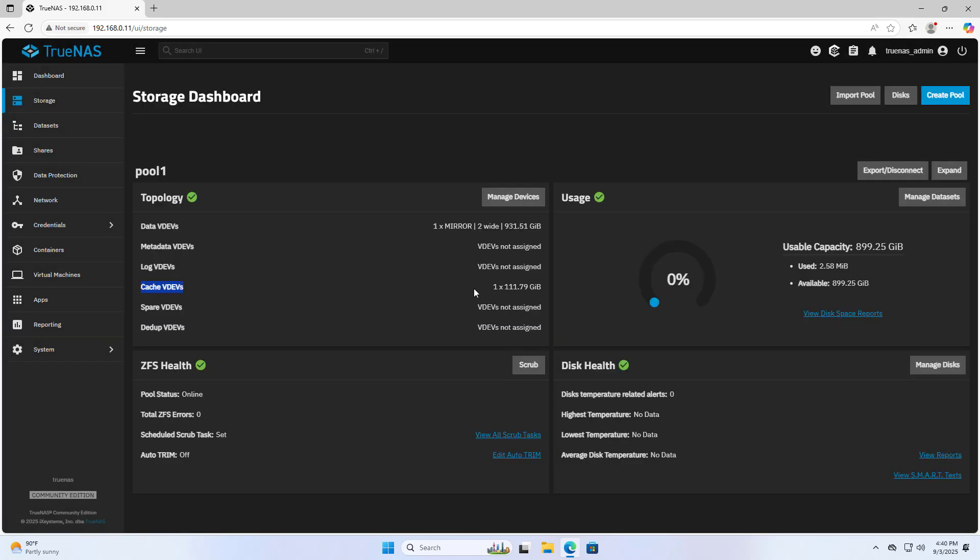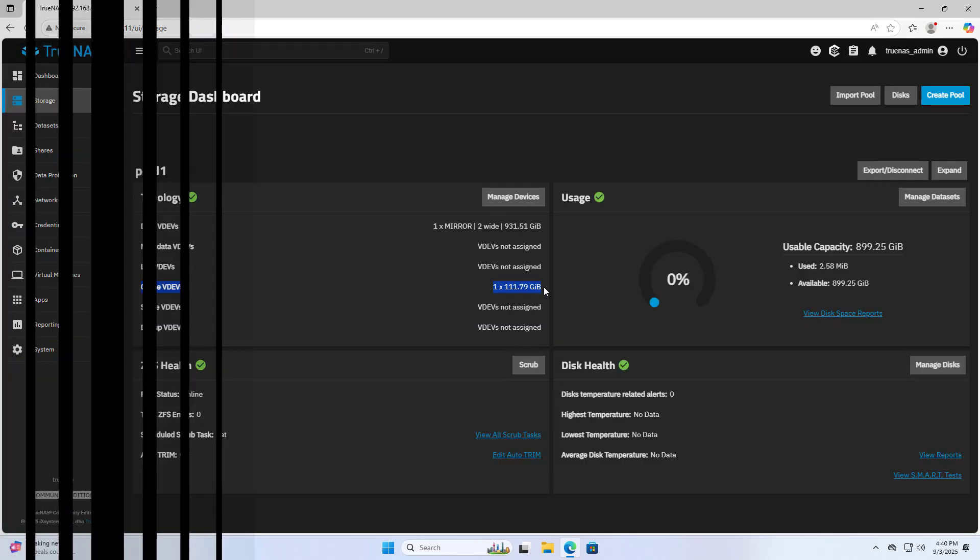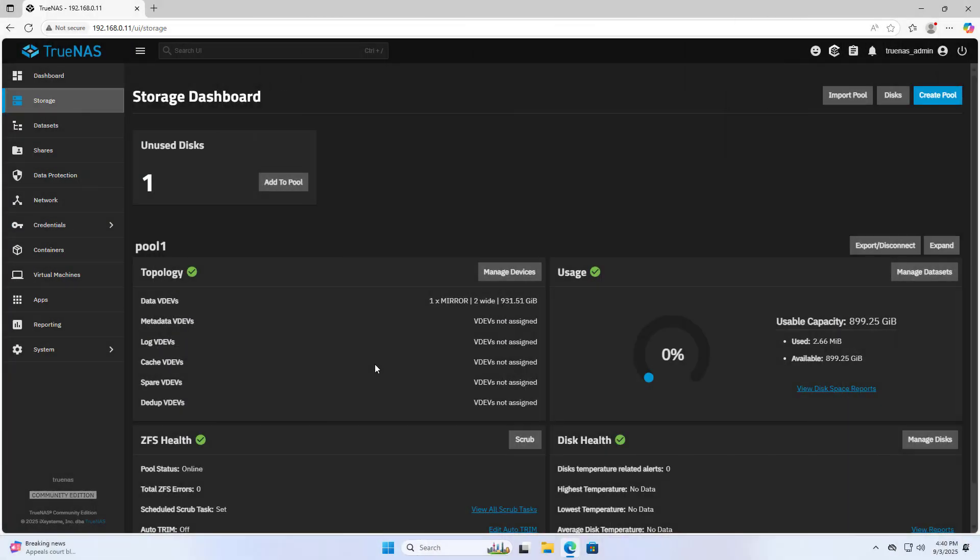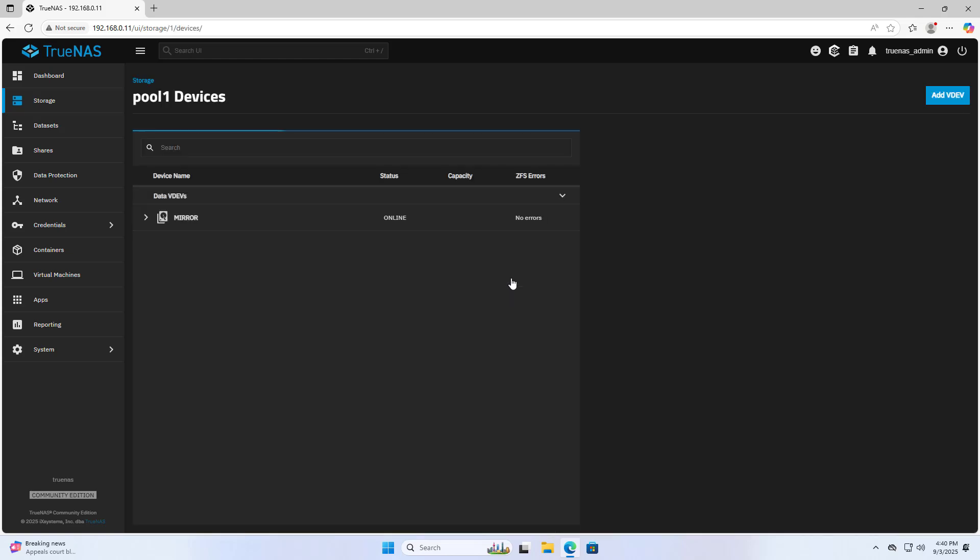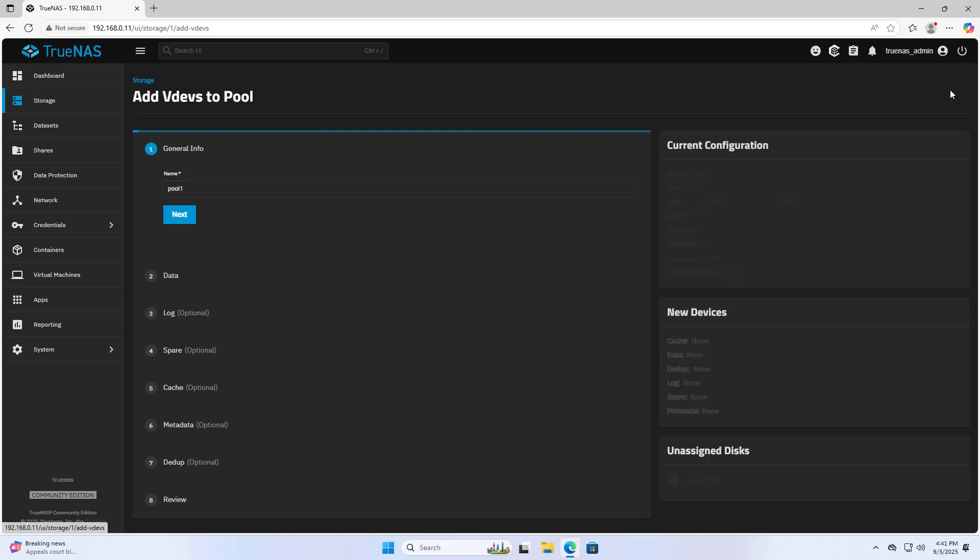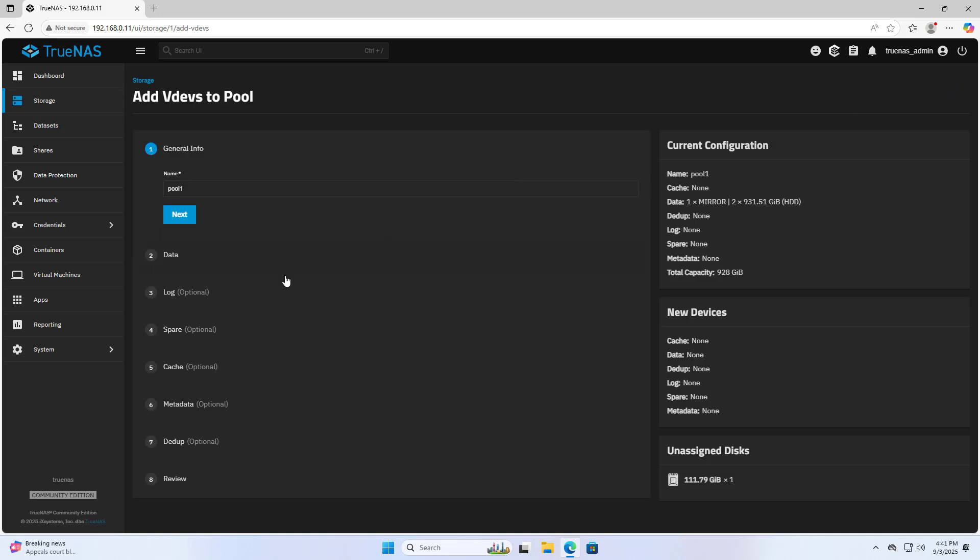And this is the result. In case you add cache to an existing pool, this is an existing pool with no cache. Manage Devices, then Add VDEV. Cache.